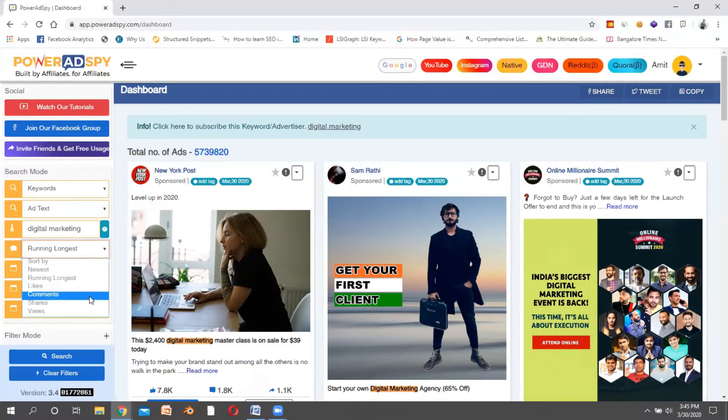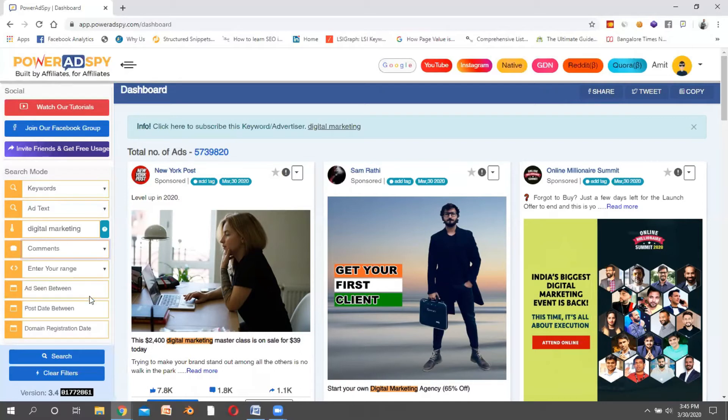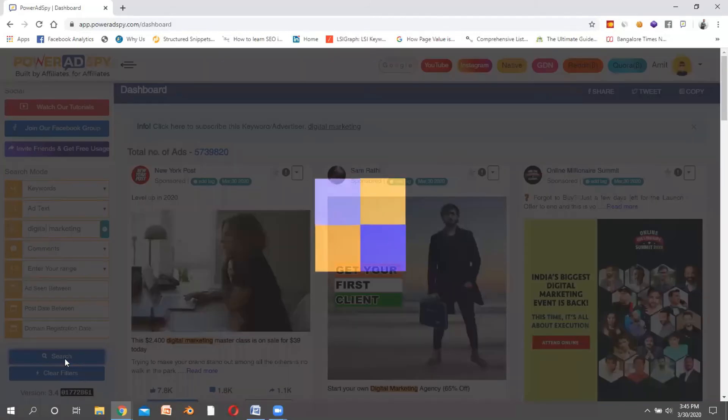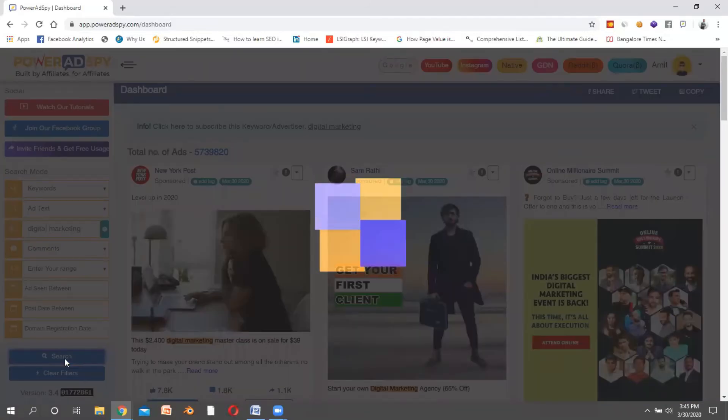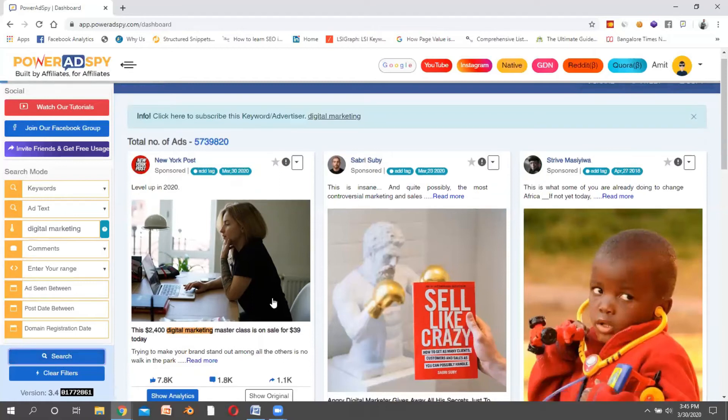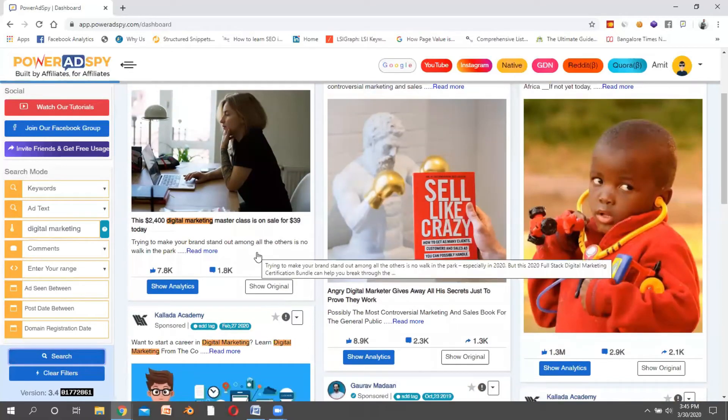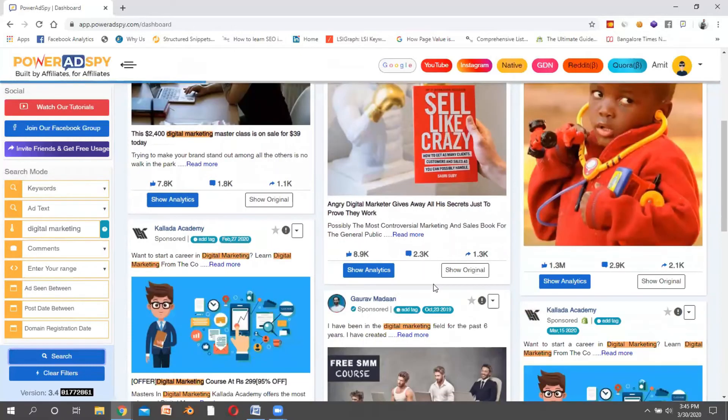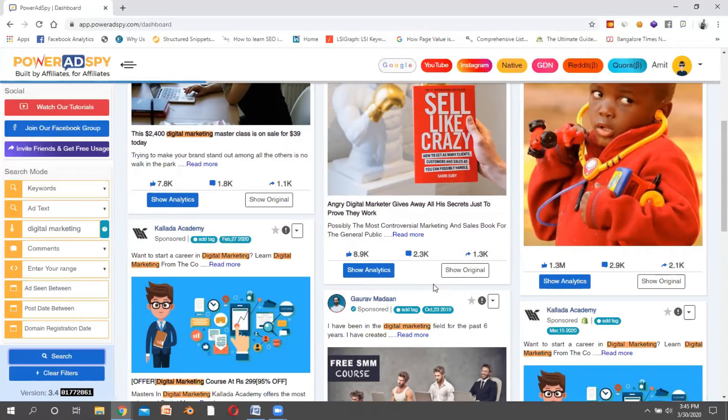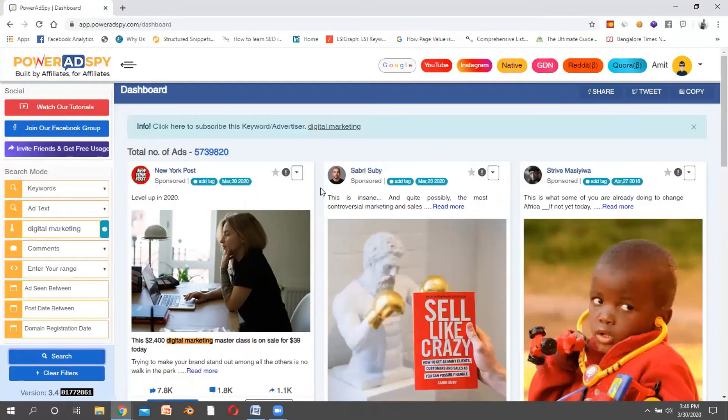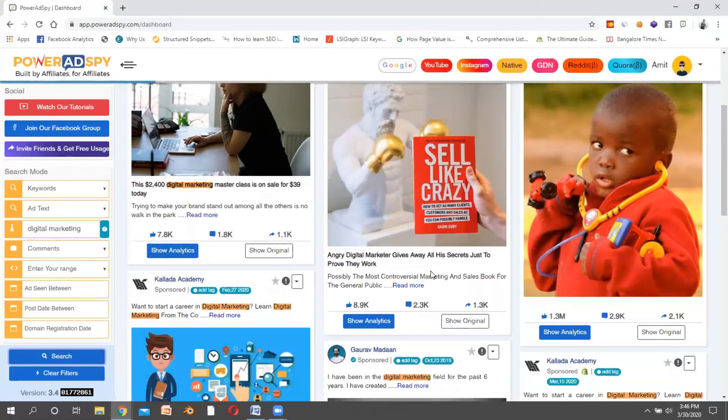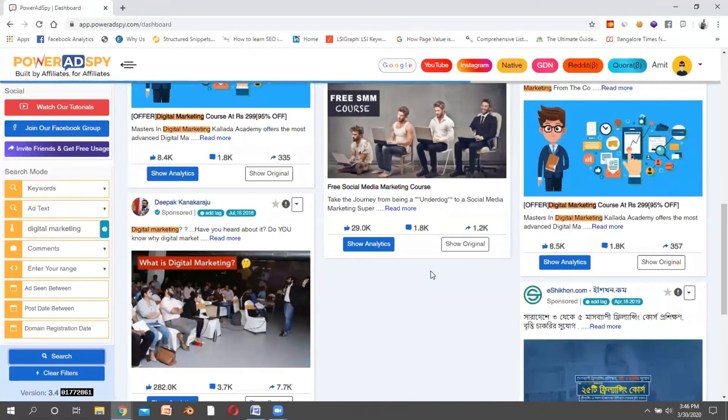If I want to see what is the most engaging advertisement people are doing in the digital marketing industry, I can click on comments and then click on search. Now this is the most engaging advertisement. What I see here is people who are using good images and good ad copies. I'm easily able to see what they are doing, and then I can copy or put something similar to that.